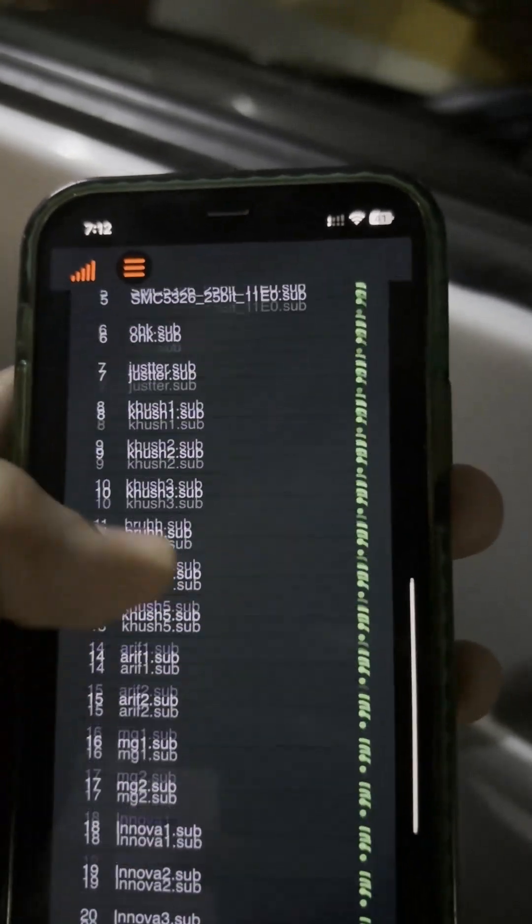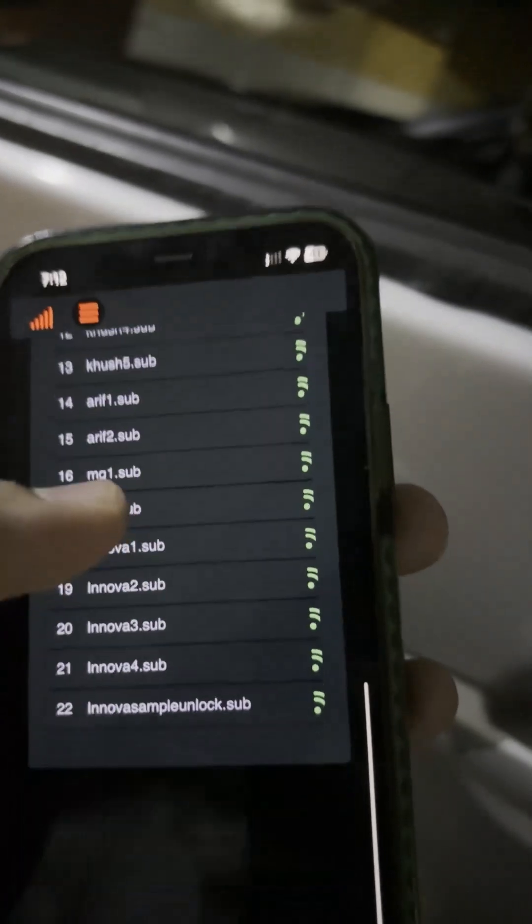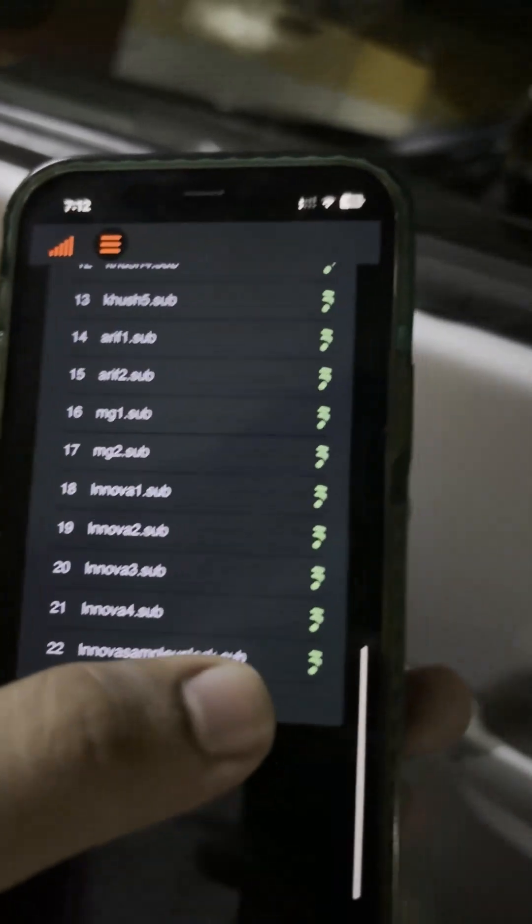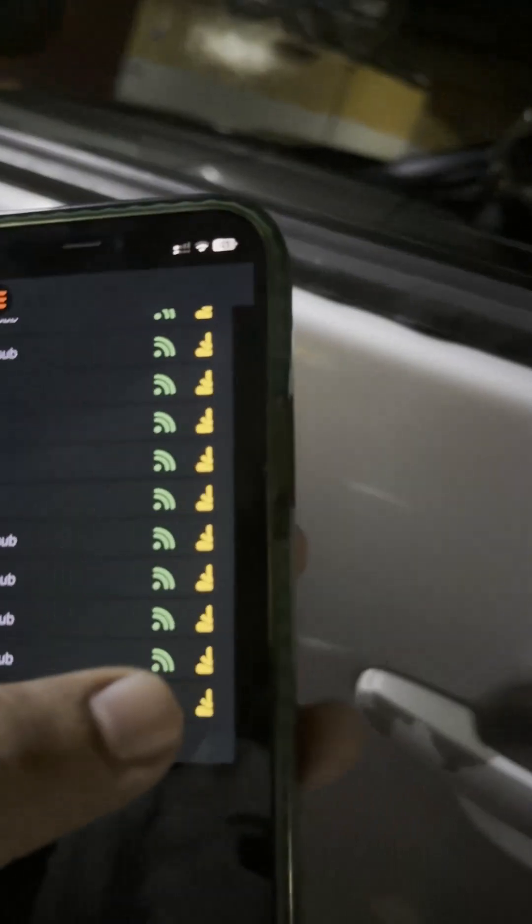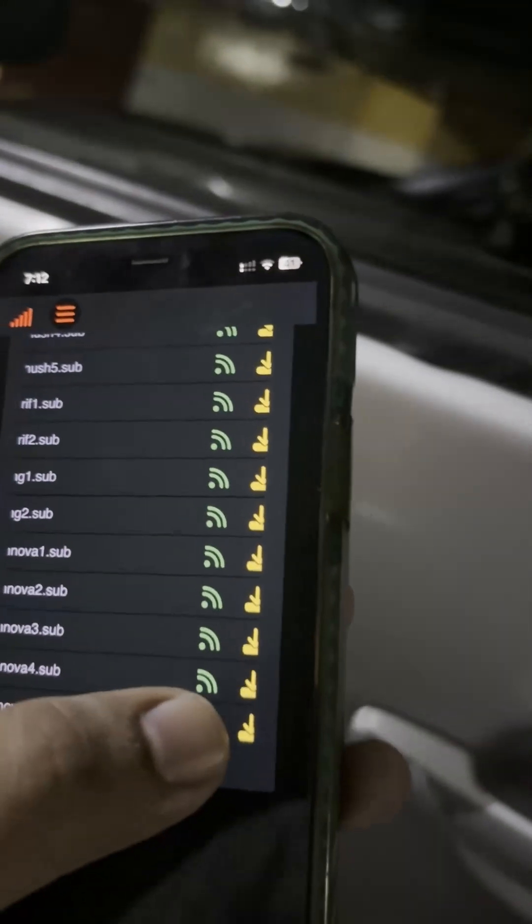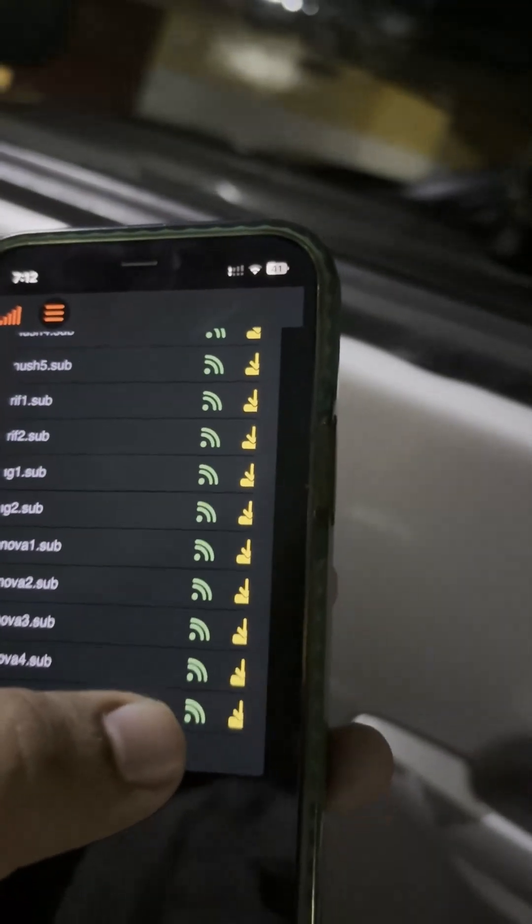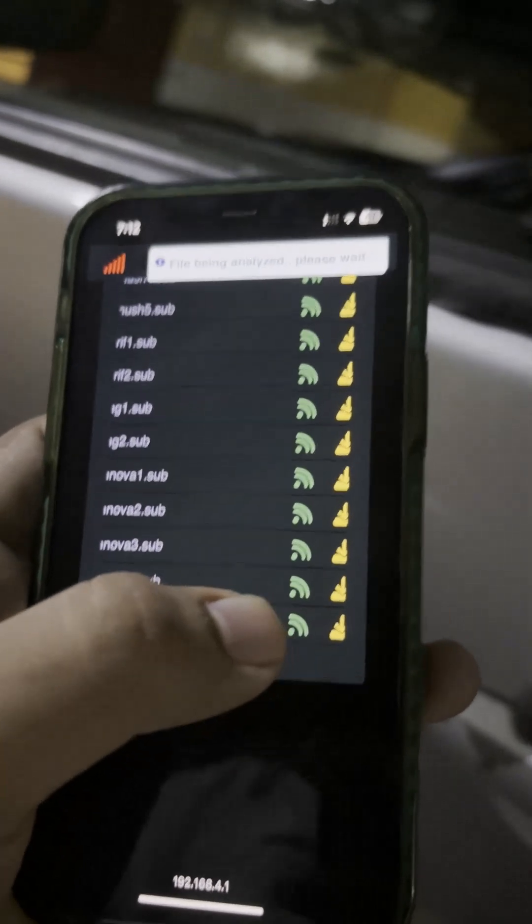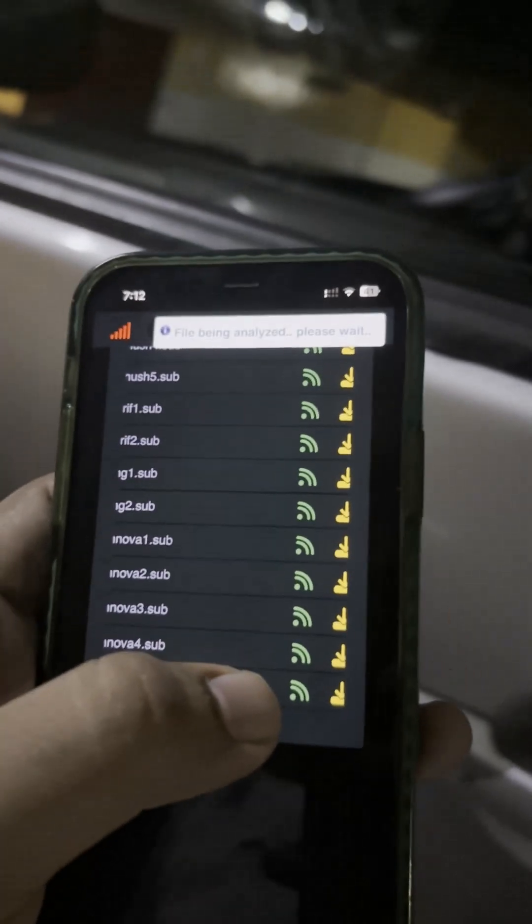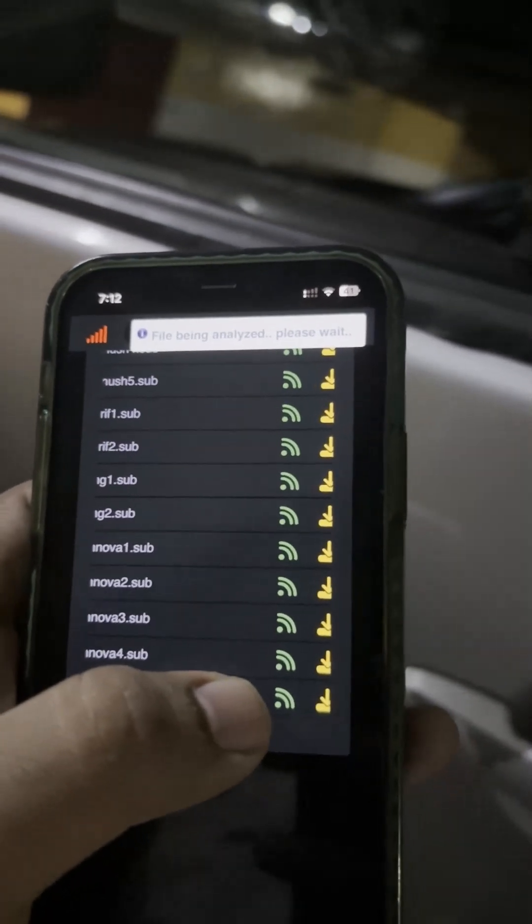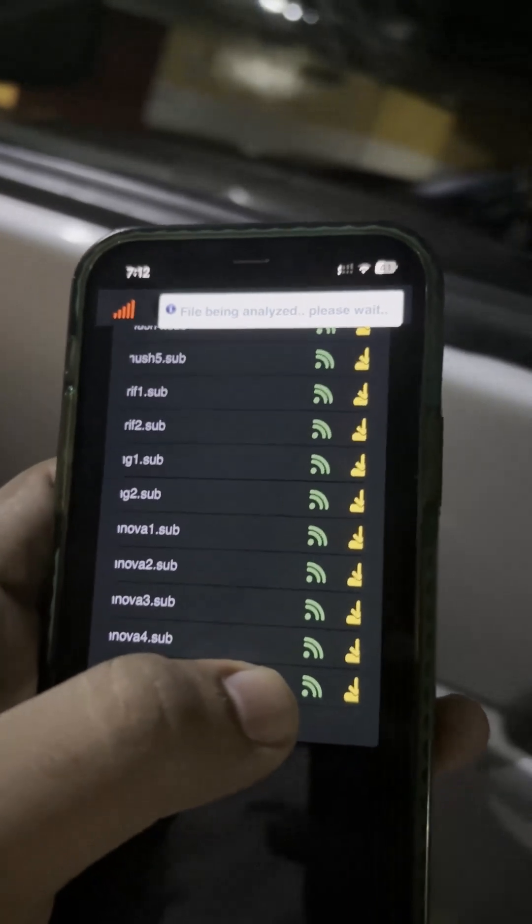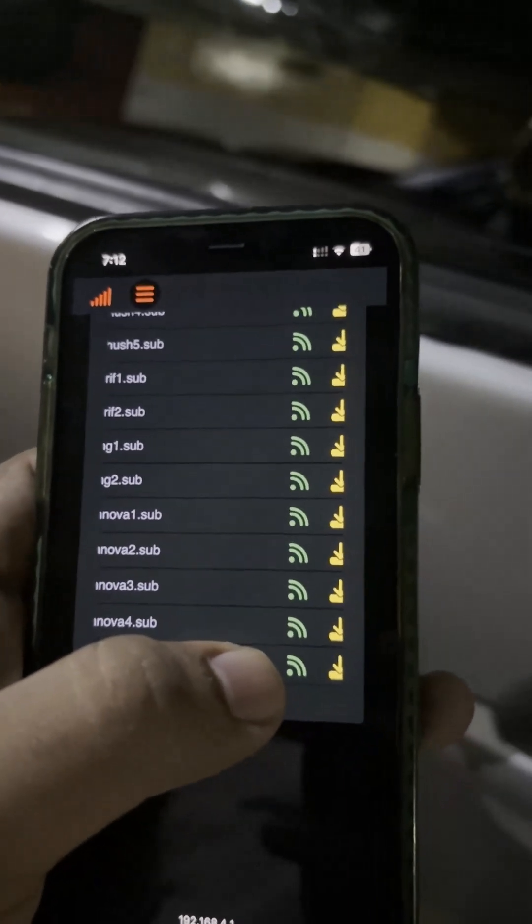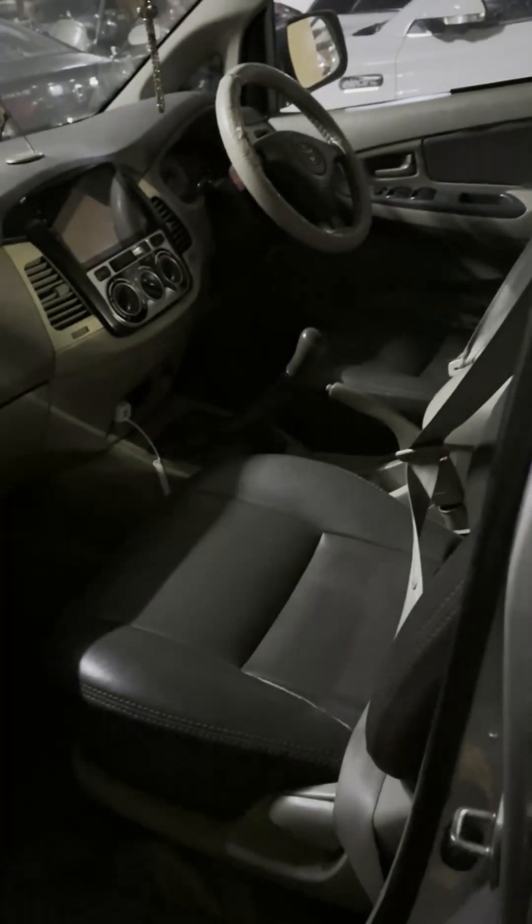I will now replay the signal. And as you can see I have successfully unlocked the car with the clone signal. Stay aware and stay safe.